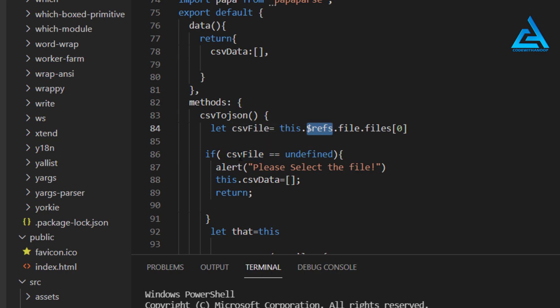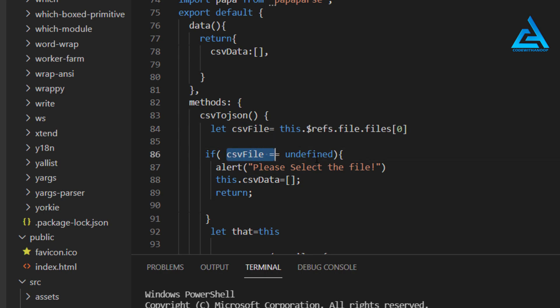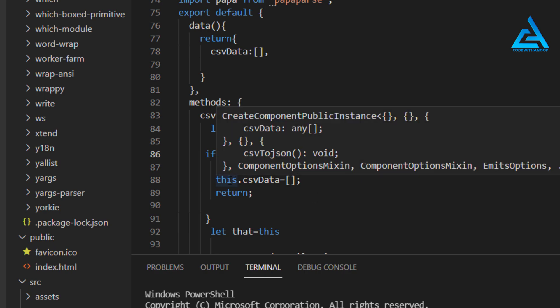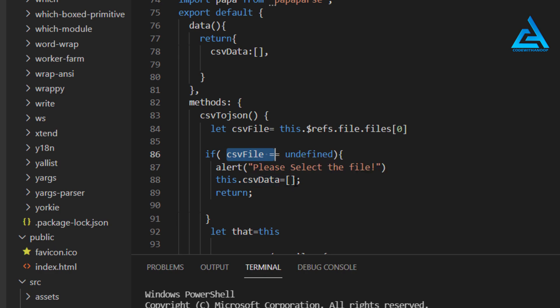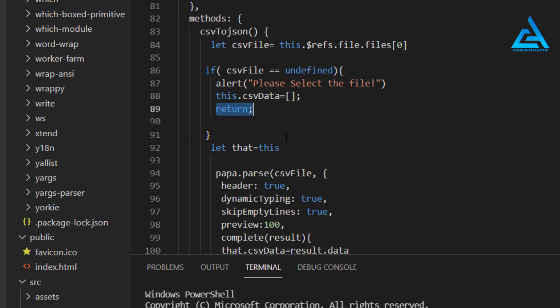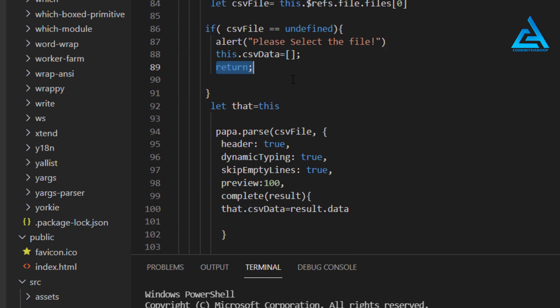We will check if the user has selected the data or not. If the user hasn't selected any data, then the CSV file will be undefined. If the CSV file is undefined, then we will alert the user that they haven't selected any file. For that purpose I've just made a string, 'please select the file', and I will clear the CSV data with an array. Assigning an array to this CSV data will remove all the data available. I'll just return, it will not continue again.